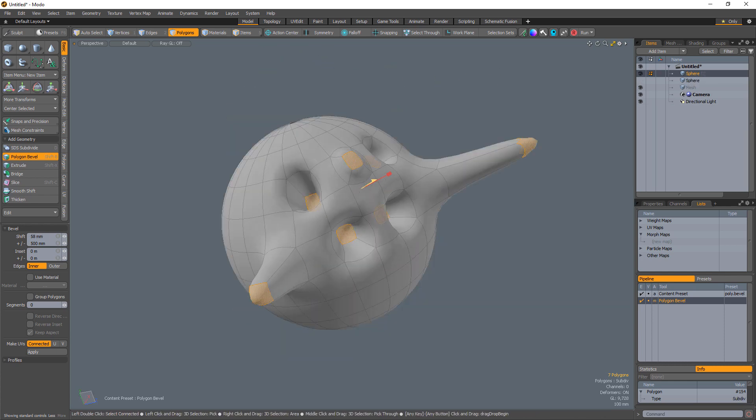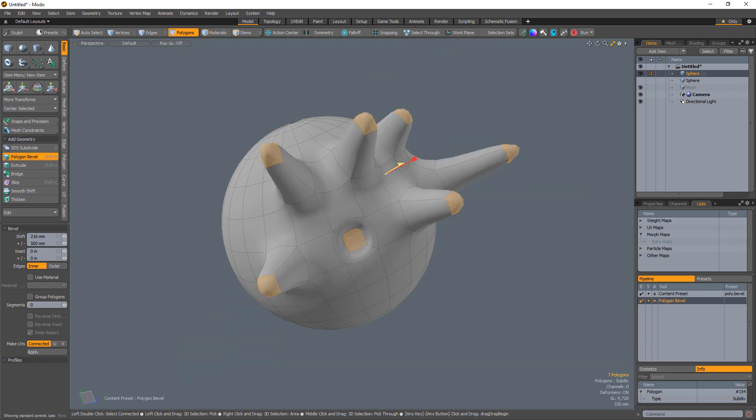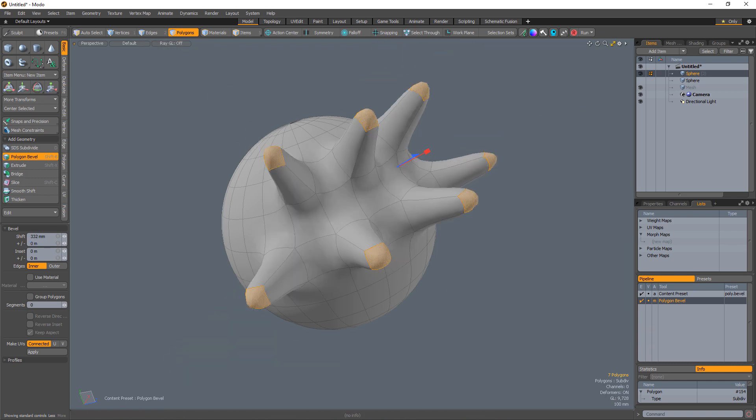It's important to remember to clear these fields before using the polygon bevel tool later, or you can experience undesirable results.